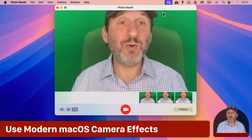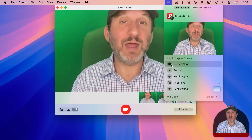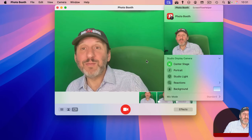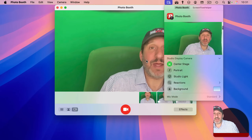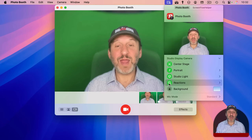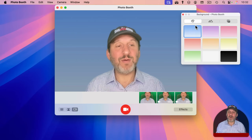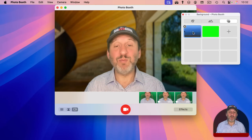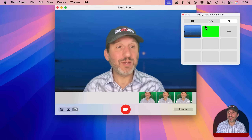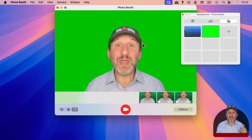In macOS Sequoia, there are additional things you can do with the camera from the menu bar. Depending on your camera — like a newer MacBook or a Studio Display — you may have some or all of these options. Center Stage will track your head and try to keep you centered. You can turn on Portrait mode to blur the background, Studio Lighting, and Reactions like a thumbs up. You can even turn on Backgrounds and select a color, something from Apple's library, or something you imported yourself. These all work in FaceTime and other video apps, and they work with Photo Booth too — for example, you can use a completely green background to create a green screen effect, even without a physical green screen behind you.